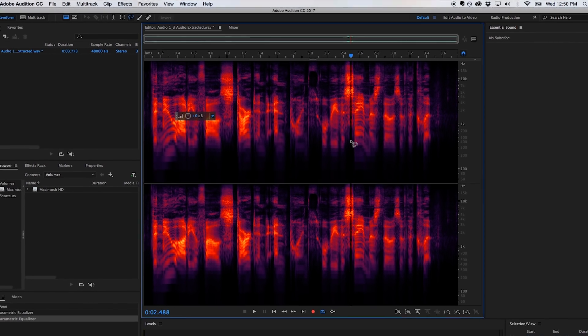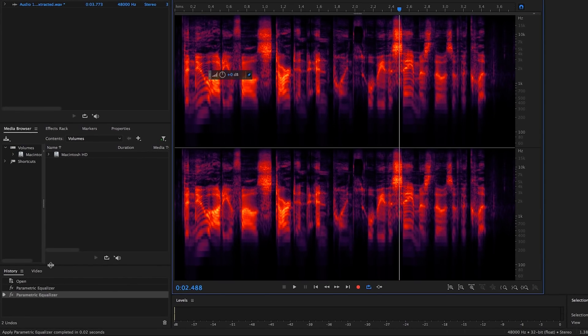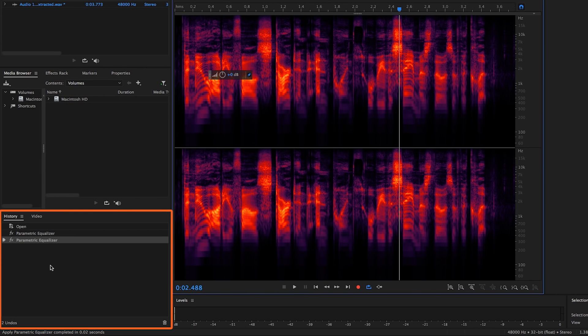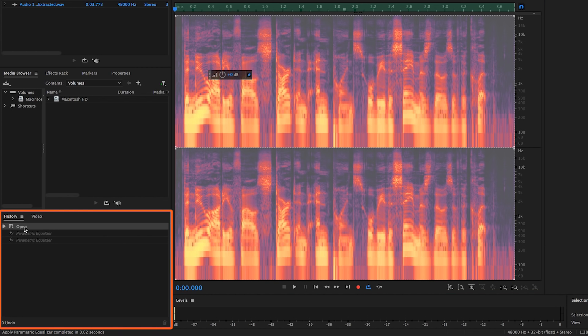One of the most useful features of Audition is the History panel, which keeps a running record of all effects processes and the sequence in which they were applied. At any given point, you can click on any process in this panel for a quick before and after comparison.